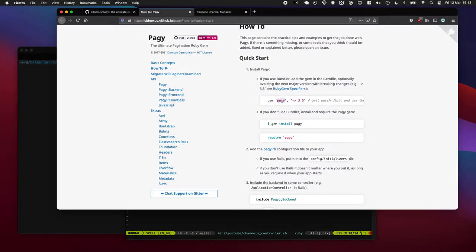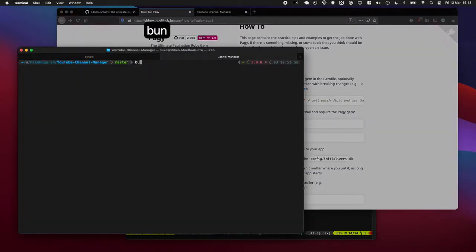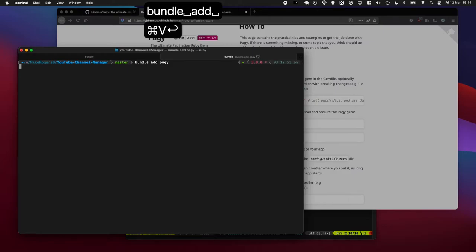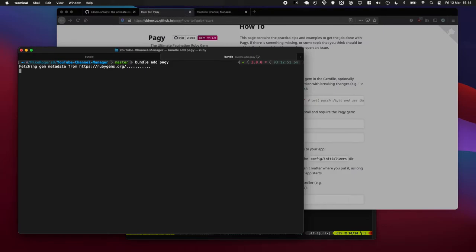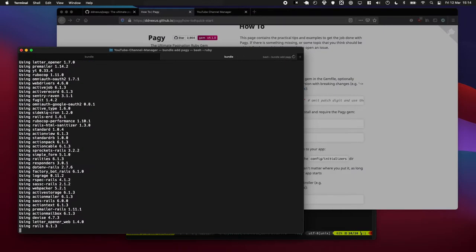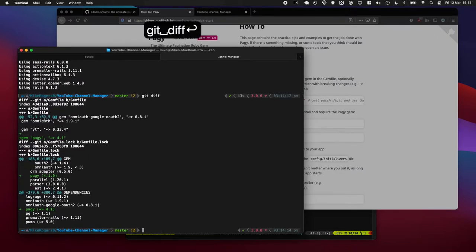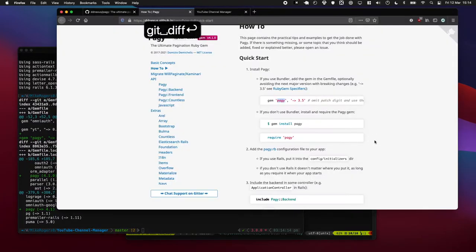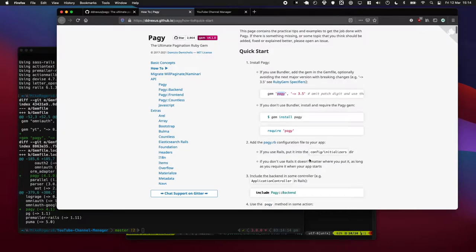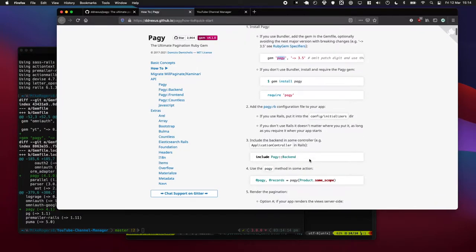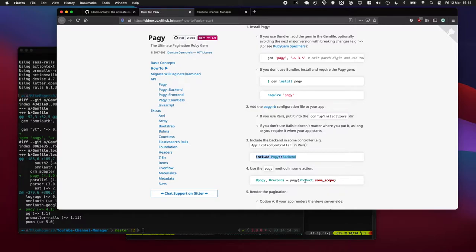So let's get going. Let's do bundle add pagi. This is going to add the pagi gem to our gem file, which is cool. Let's just quickly see that there, yeah that's added it in.